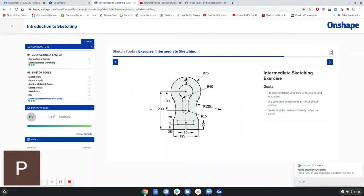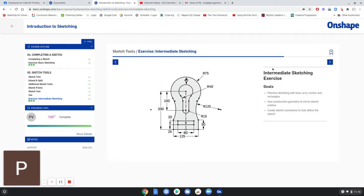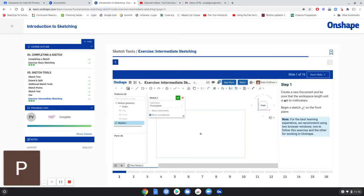This is going to be Review 2 — intermediate sketching. You can see from the finished project it's going to be pretty intricate, with a lot of curves and measurements. We're going to learn a couple new tools. First step: create a new document, be sure the workspace length unit is set to millimeters, and then begin a sketch on the front plane.